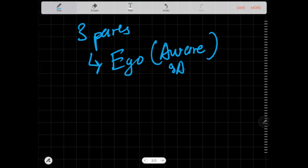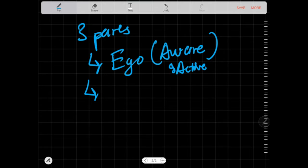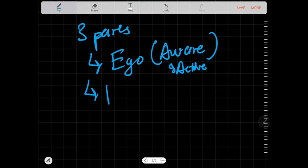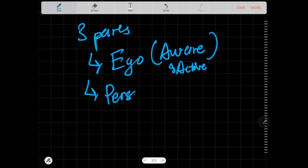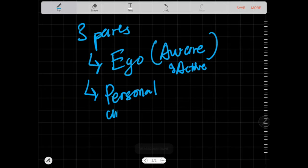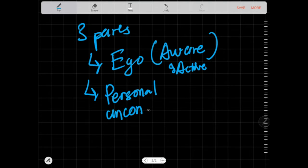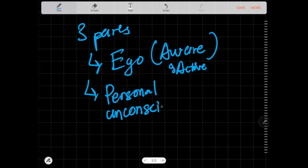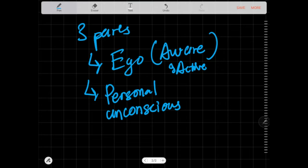Then you have the personal unconscious, also called your subconscious. These are things in the back of your mind that are still within your mind and they influence you subconsciously, influence you without you paying attention to it.